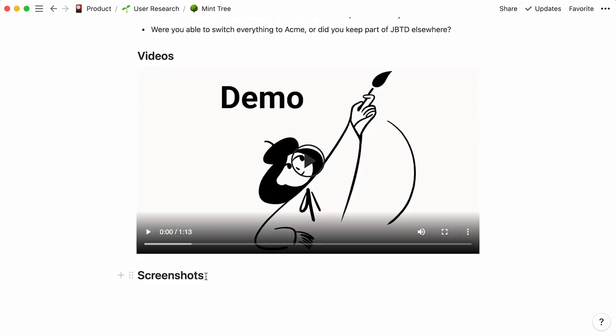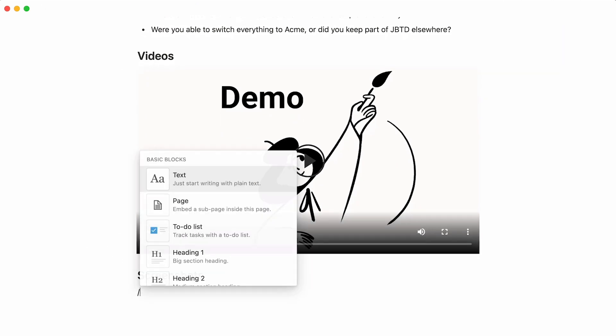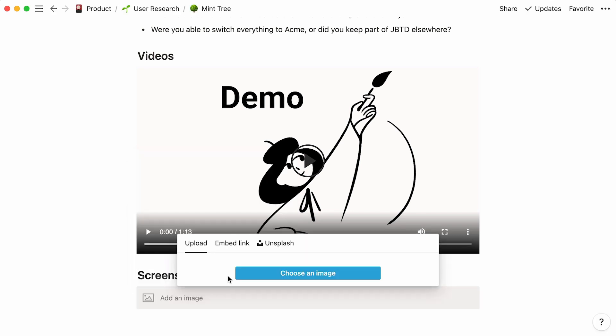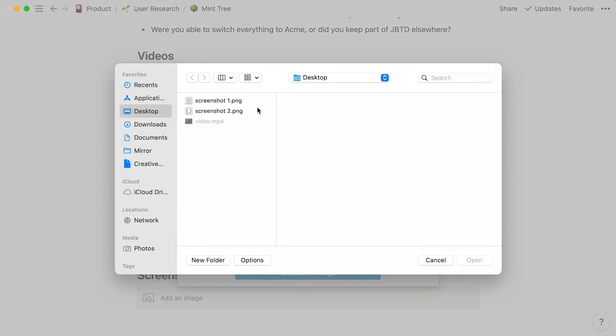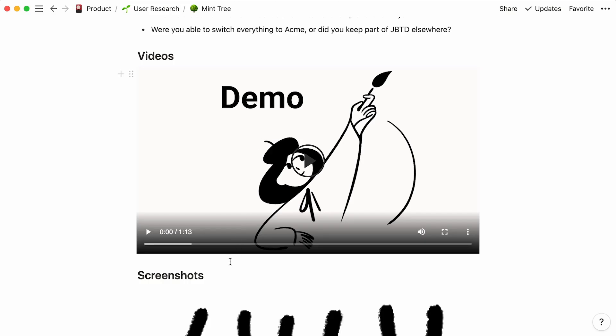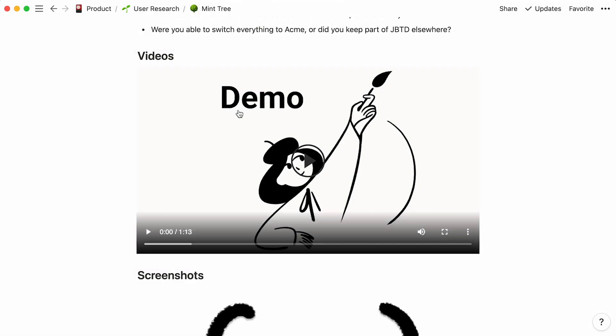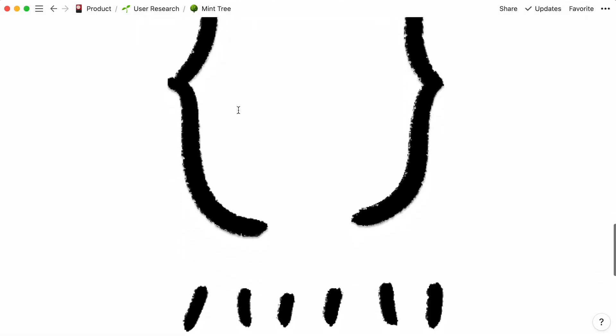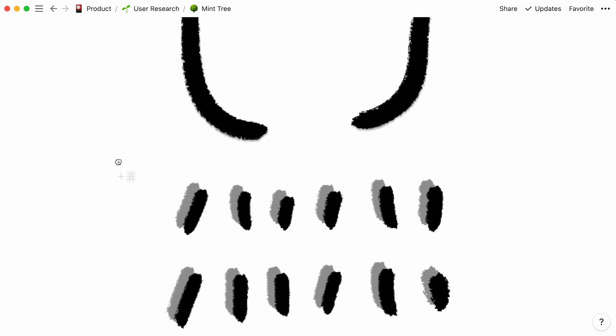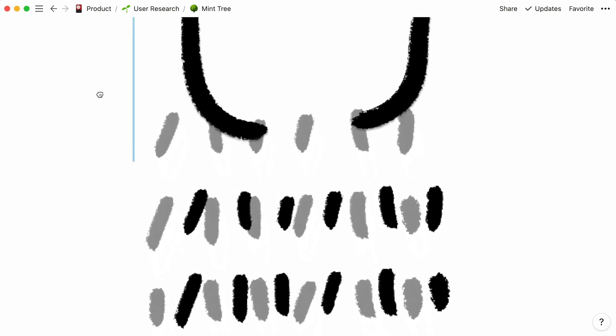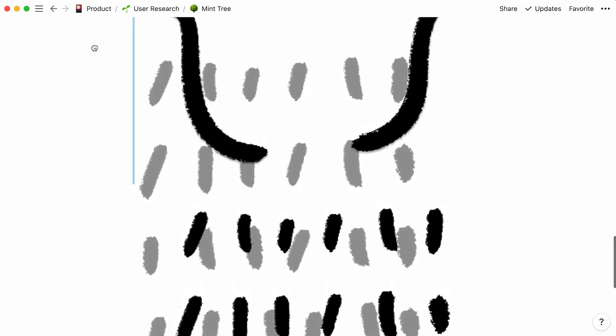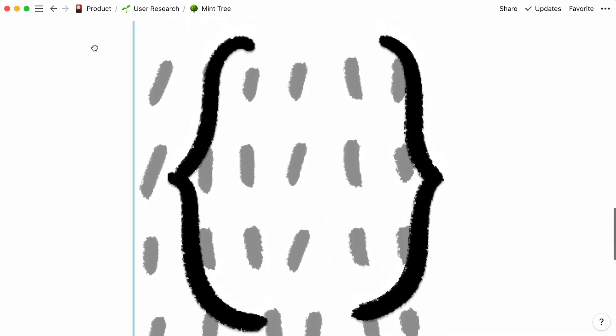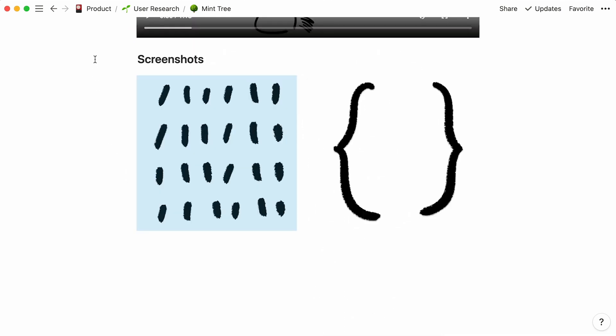The same applies for images. Type the forward slash key followed by image, then this choose an image button. Use the six dot icon to drag your content blocks and drop them anywhere in the page, including next to another content block. This will create another column in your page.